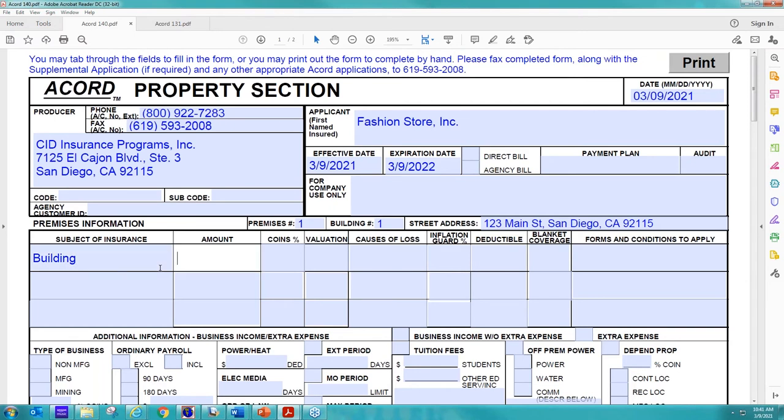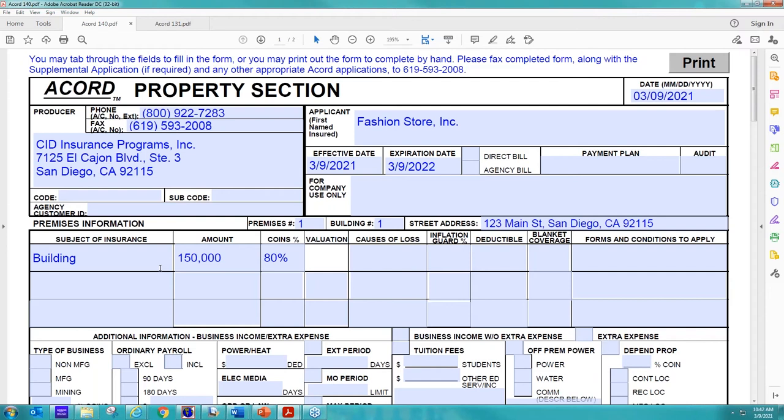So we're going to give them $150,000 in building coverage. Your coinsurance is important. We will automatically default them if there isn't a coinsurance listed to 80%. That is our requirement. In this case, we're going to give them special form replacement cost. So that's our valuation here is replacement cost, and we want to give them special form.